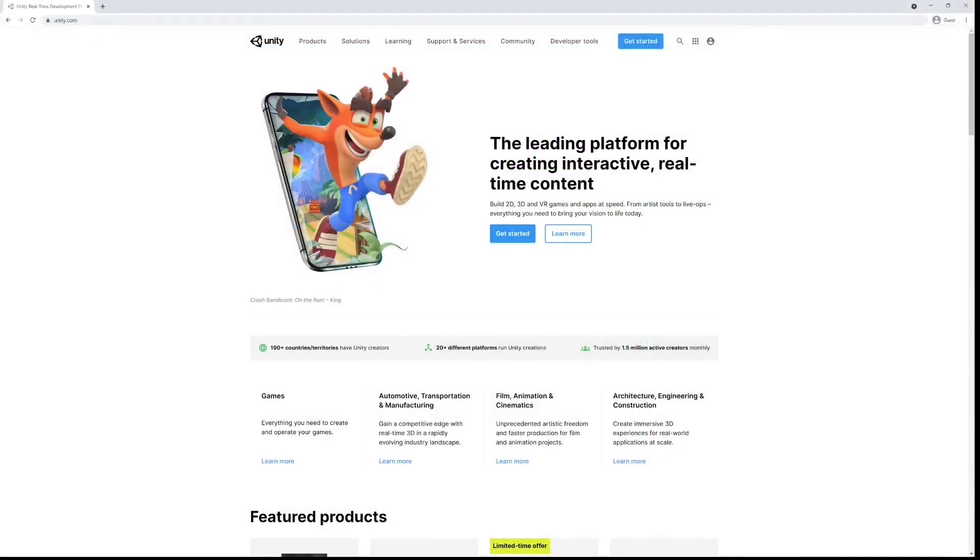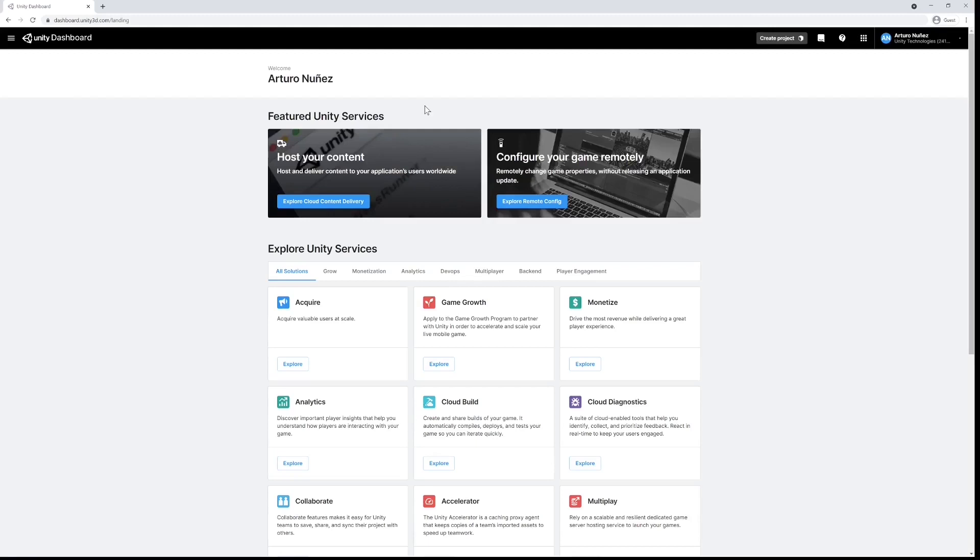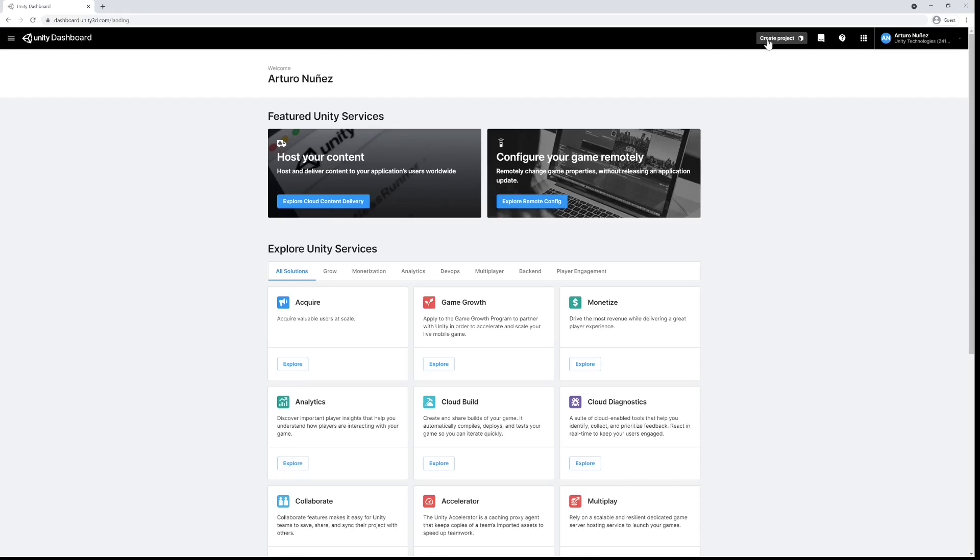We're all set from an addressables point of view, so let's navigate back to the Unity dashboard. You can of course use cloud content delivery with existing projects, but we're starting from scratch, so I'm going to click on create project up here in the navigation bar and name it appropriately.